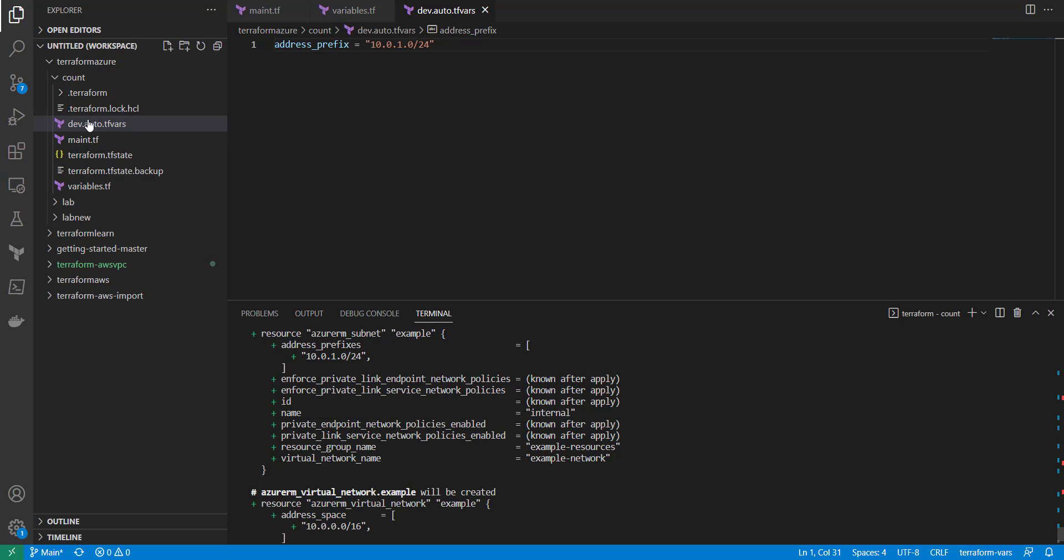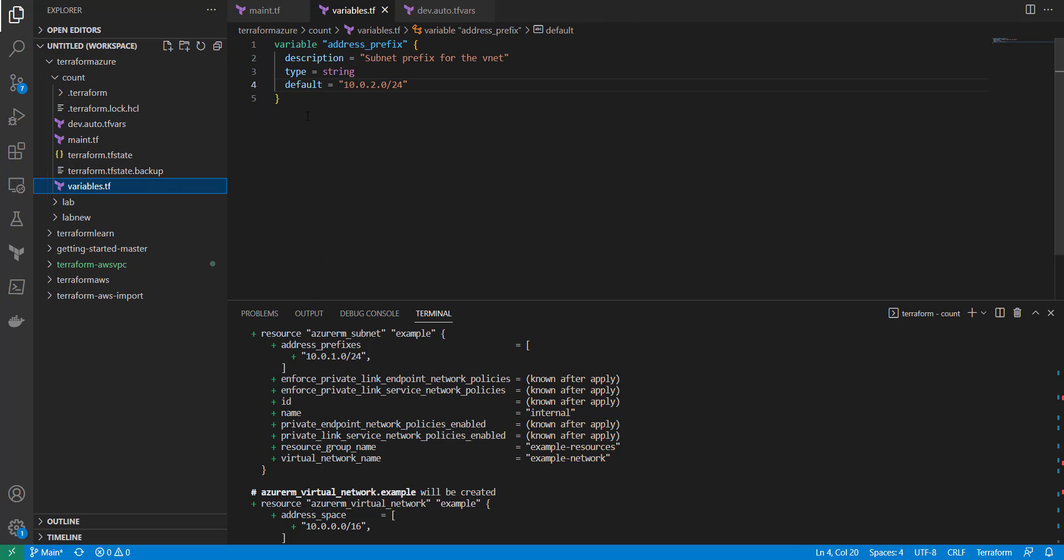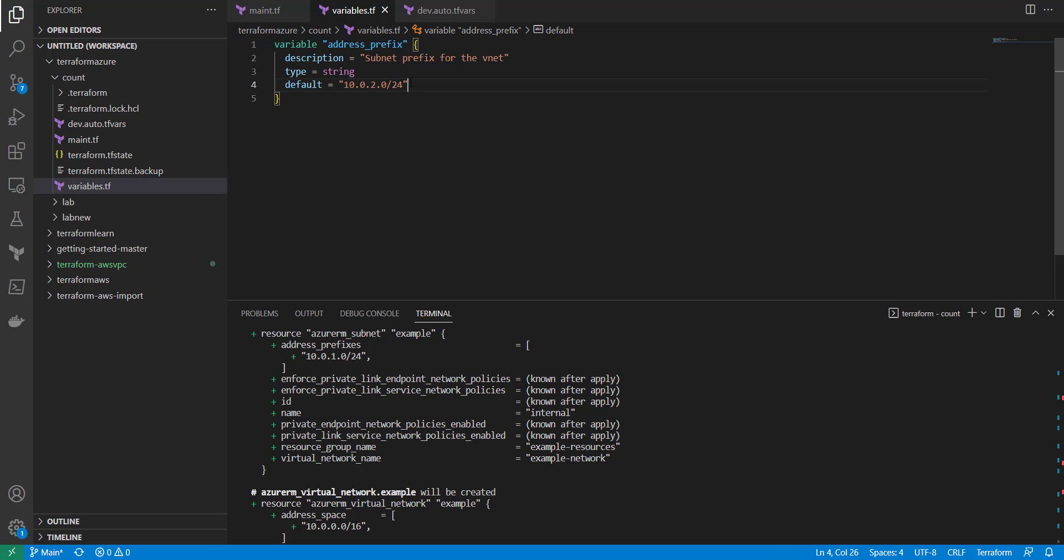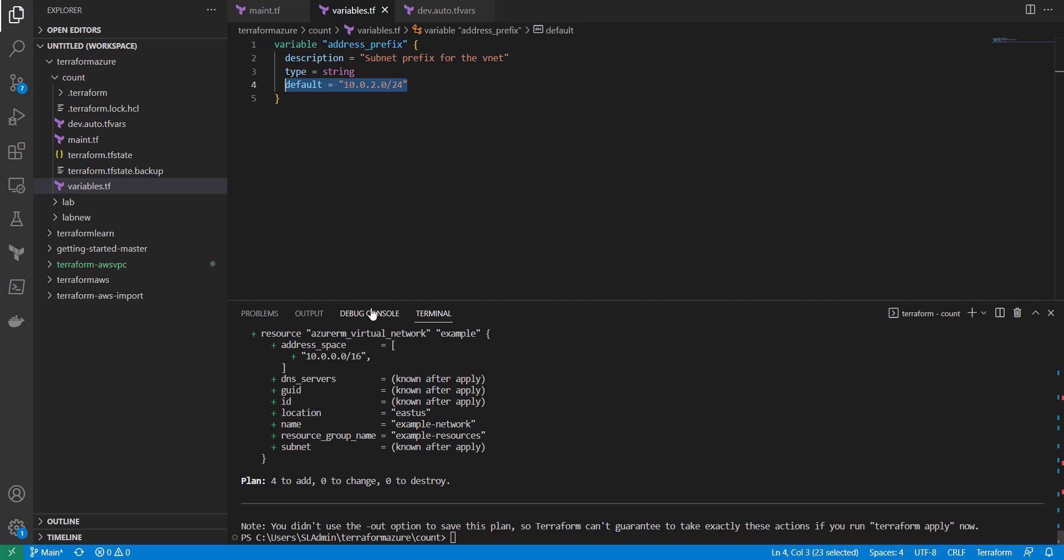So now this is going to be utilized and not the main.tf, which are the variables.tf that has the default value. And if you don't have a value in there, one thing it will do is, let's say you don't have a tfvars but you do have a variables file. If you don't have a value in there, it's going to make you put one in the command line when you run your terraform apply.